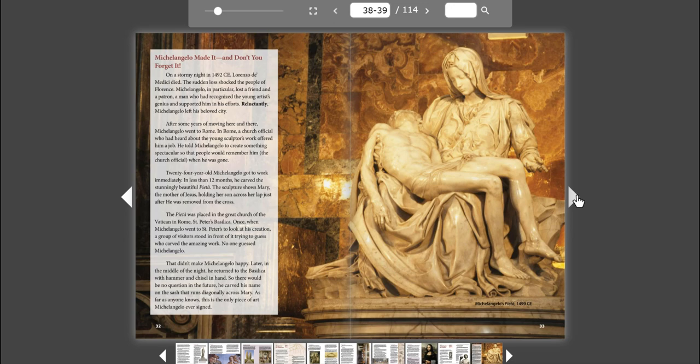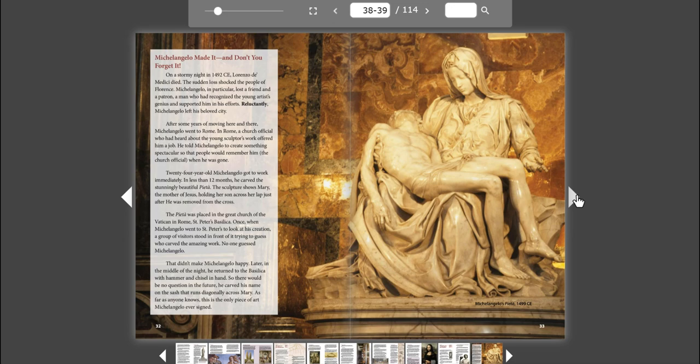In Rome, a church official who had heard about the young sculptor's work offered him a job. He told Michelangelo to create something spectacular so that people would remember him, the church official, when he was gone. 24-year-old Michelangelo got to work immediately. In less than 12 months, he carved the stunningly beautiful Pieta.